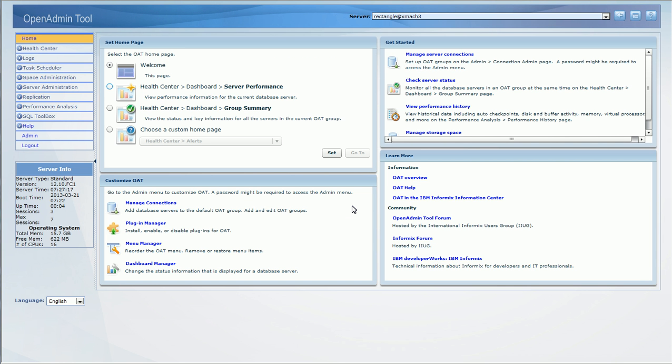A welcome page is now the default home page on login. From here, several customizations of OAT can be done, including setting a custom home page, managing connections, plugins, menus, and the dashboard. Getting started links pointing to server status, performance history, and storage management modules within OAT are available as a handy reference from here.